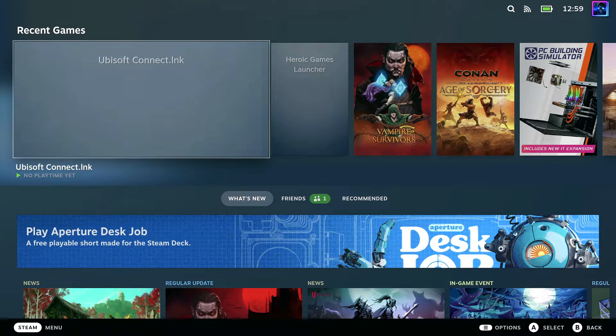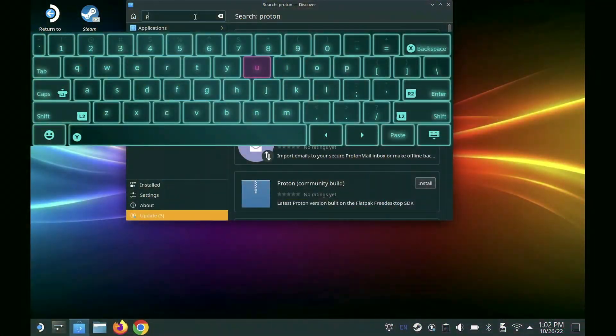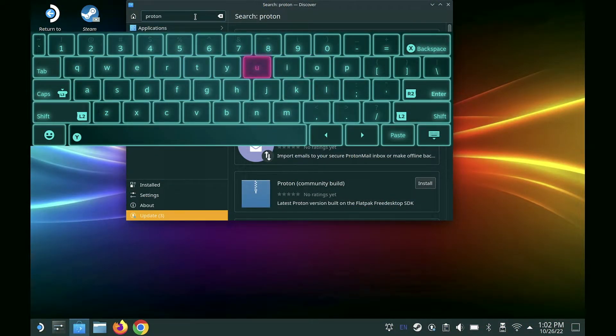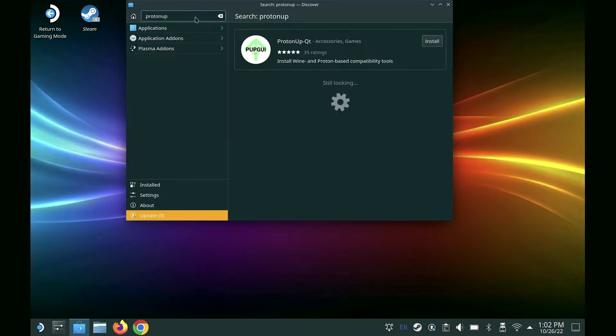Hit your Steam Deck button and then switch to desktop. Once we get there, we'll go to Discovery. Hit your Steam button and X to bring up your keyboard, type in Proton Up, and hit enter.